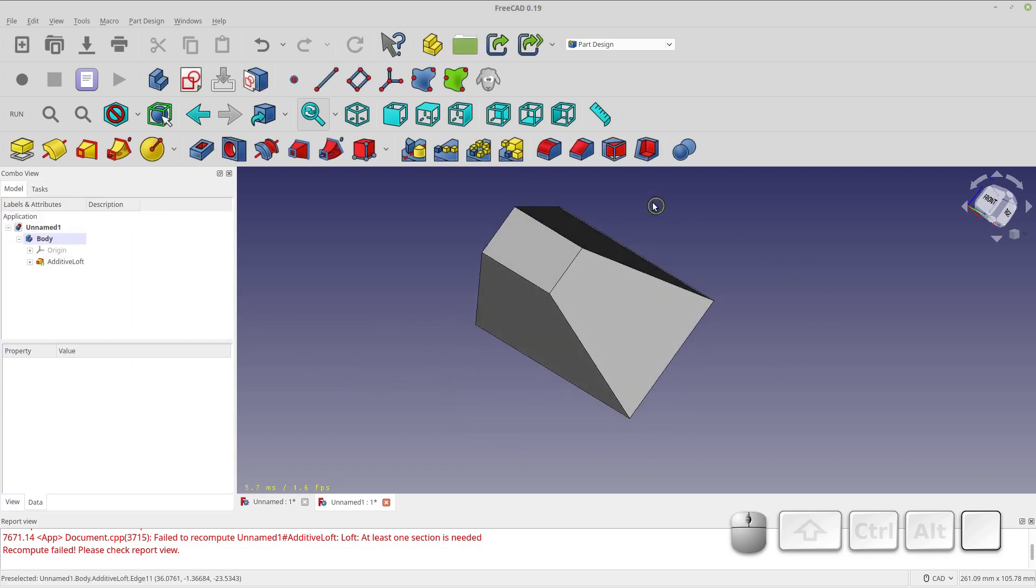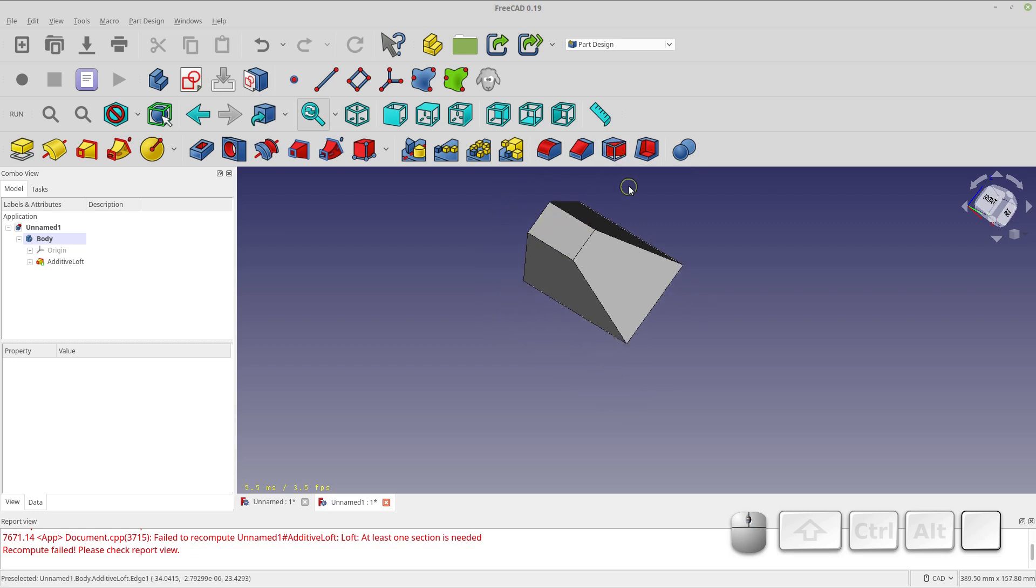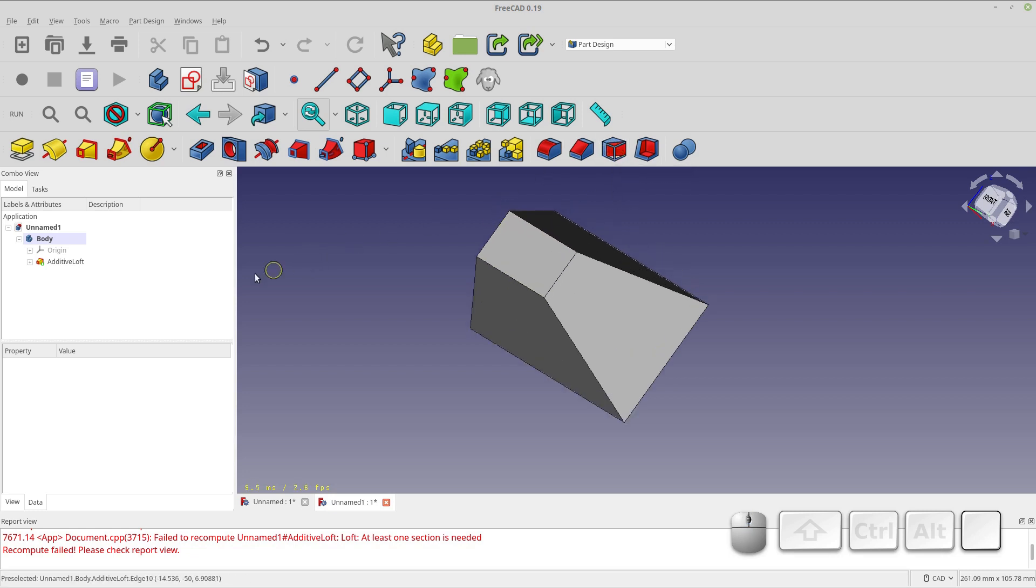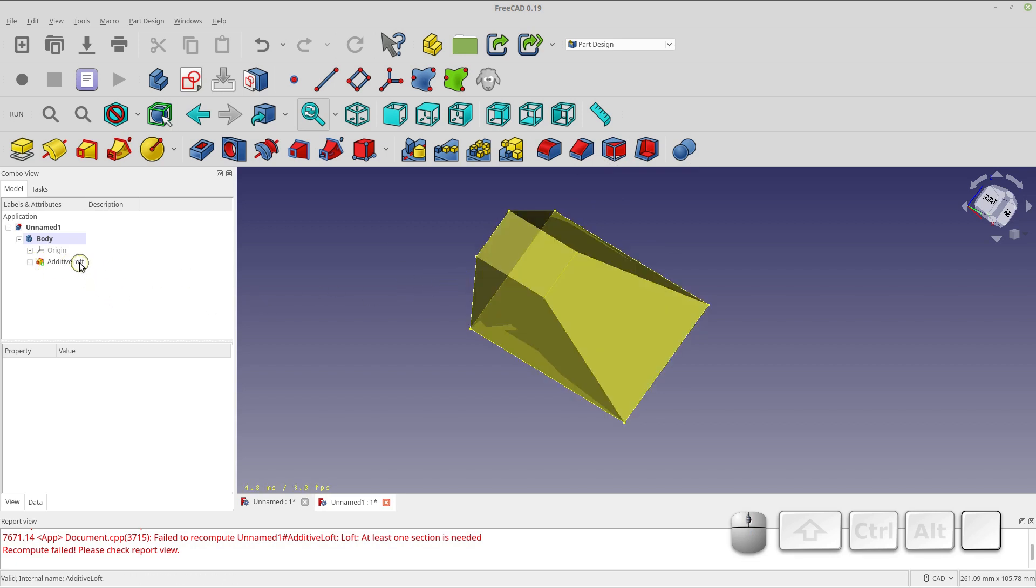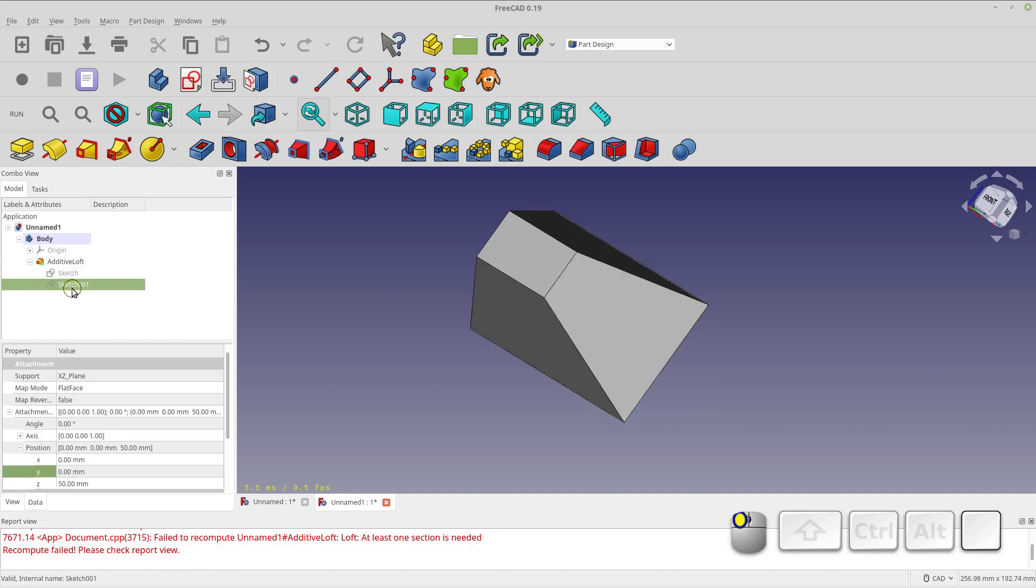Now if you were on my channel before and you've seen the make a draft video, you might say oh that's simpler. But the draft on a face is going to be limited because you can't create this shape with a draft on a face, even with multiple. But watch what I can do with the second sketch.